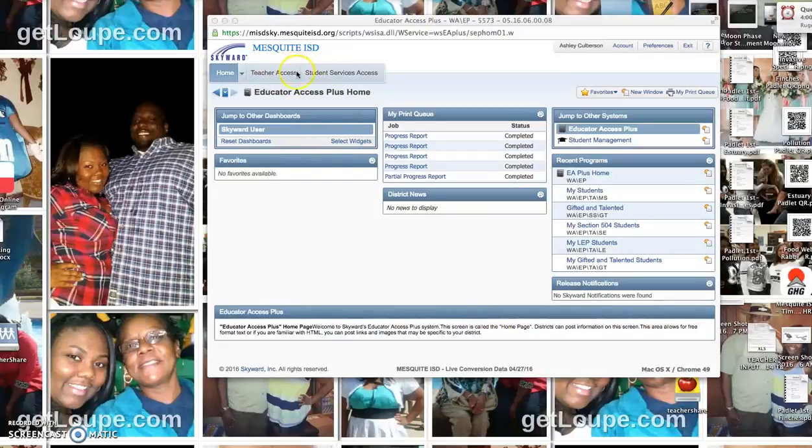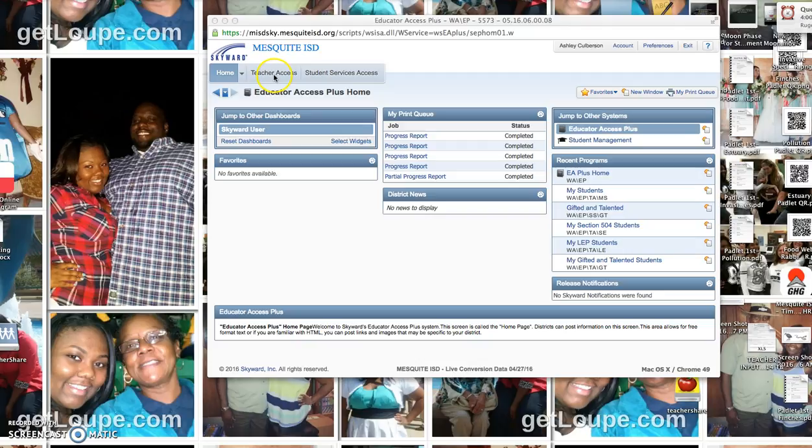I just want to show you really quickly how to print progress reports. I heard a lot of you wanted to print those, so I just wanted to record this really quickly for you.